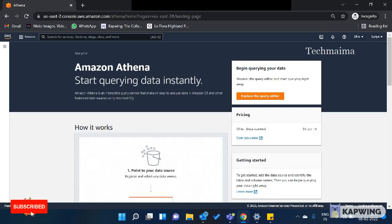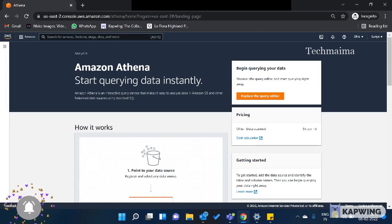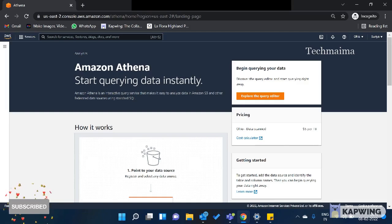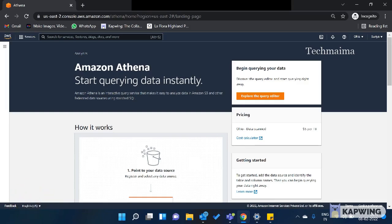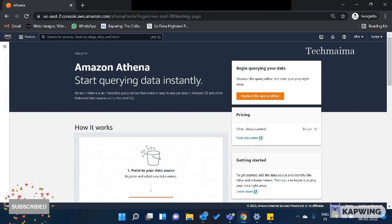In the previous videos, I covered Amazon RDS, Redshift, DynamoDB, and ElastiCache. I will give you a separate video on non-relational databases. So what do we need to know about Amazon Athena?